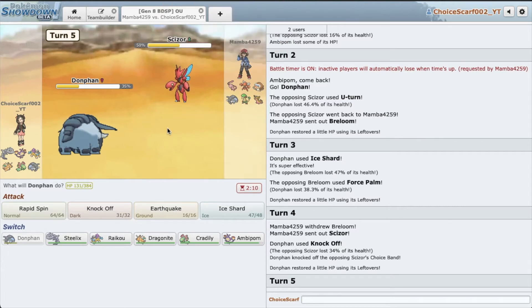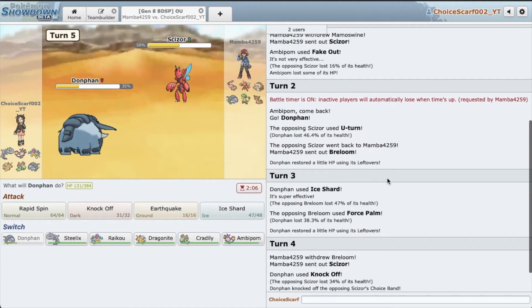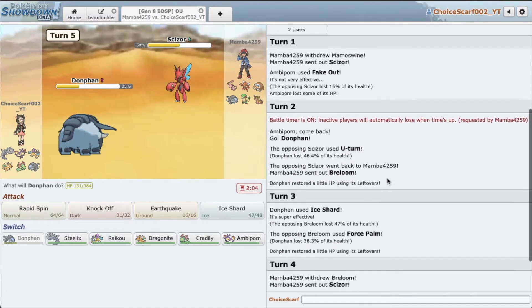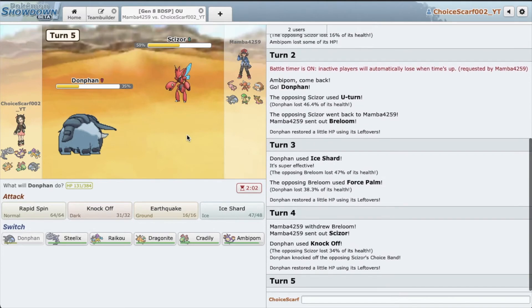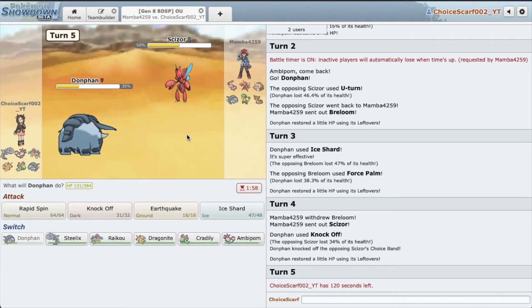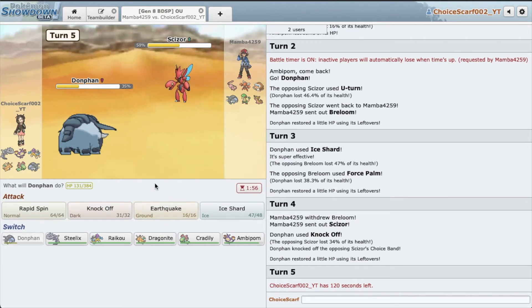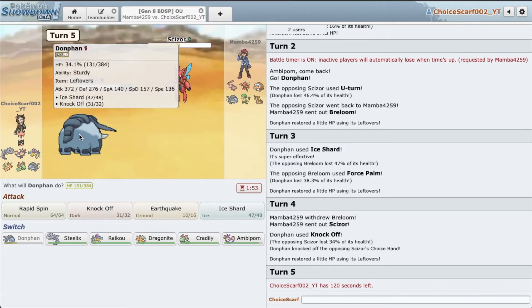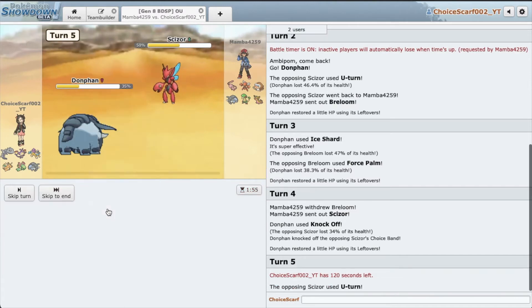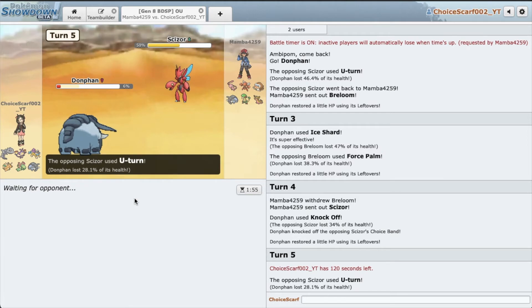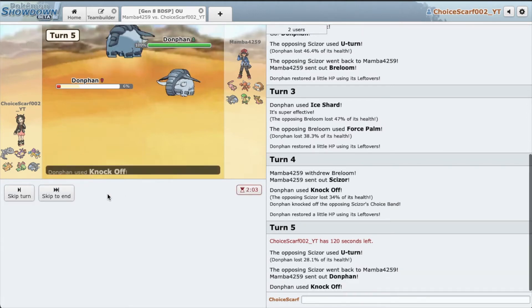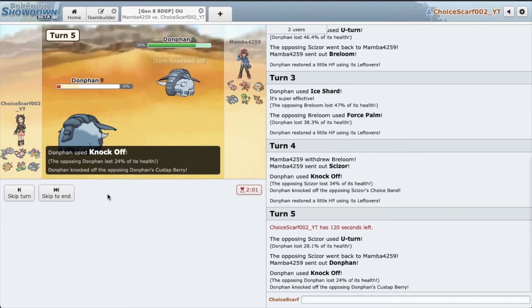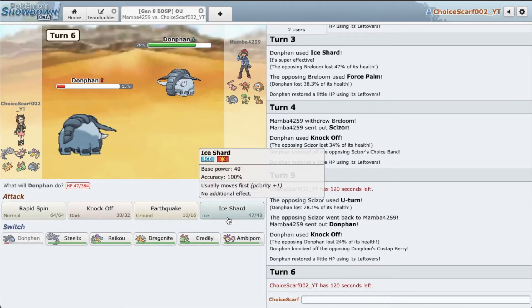What to do, what to do. He's definitely gonna U-turn. So U-turn did how much? Oh okay, so it did 46. We could live the U-turn. Yeah, there we go. And then we get to knock off something else's item, which is very crucial. So we knock off his Donphan's Custap Berry. Awesome, very nice. I'm gonna Ice Shard. Hopefully I win the Speed Tie. Awesome.